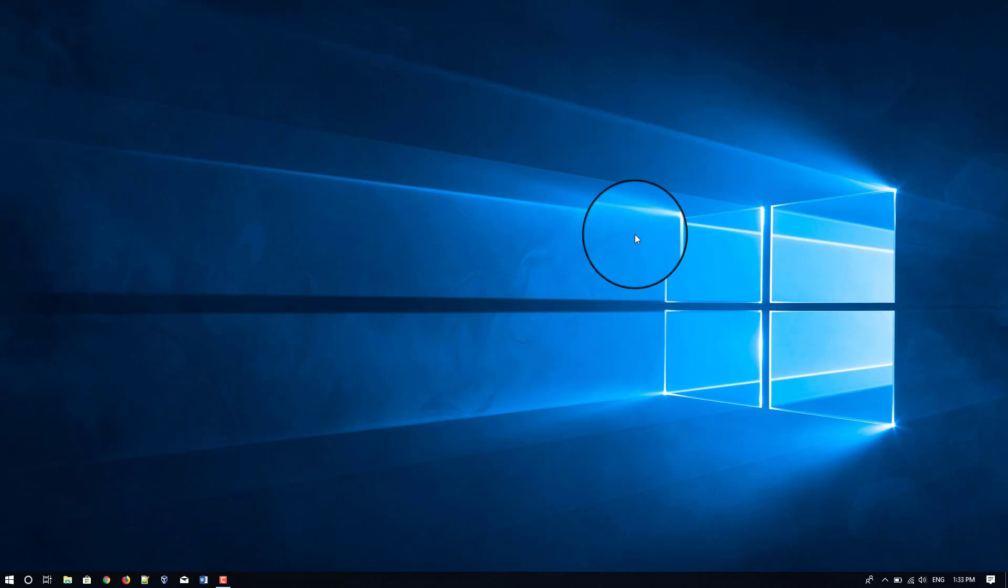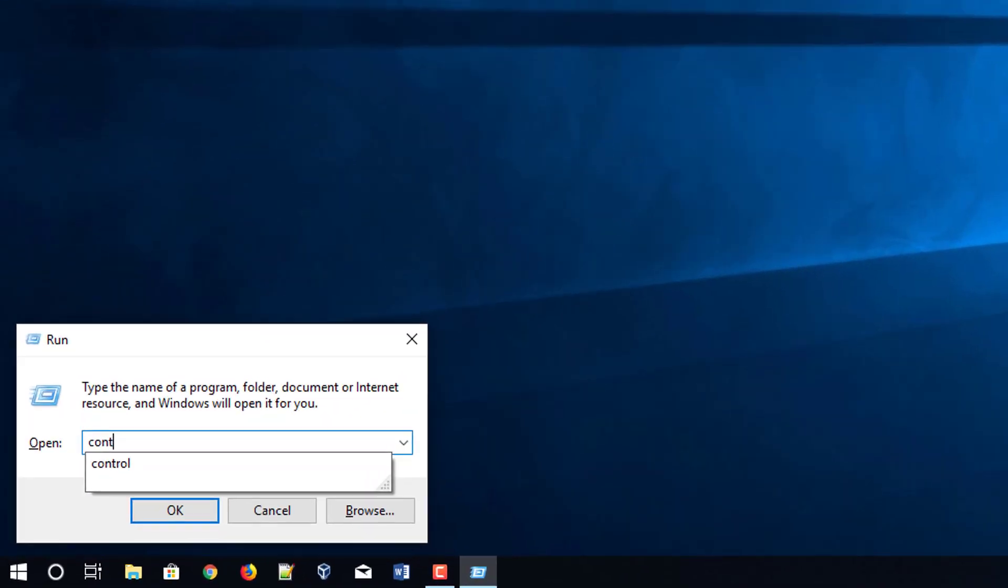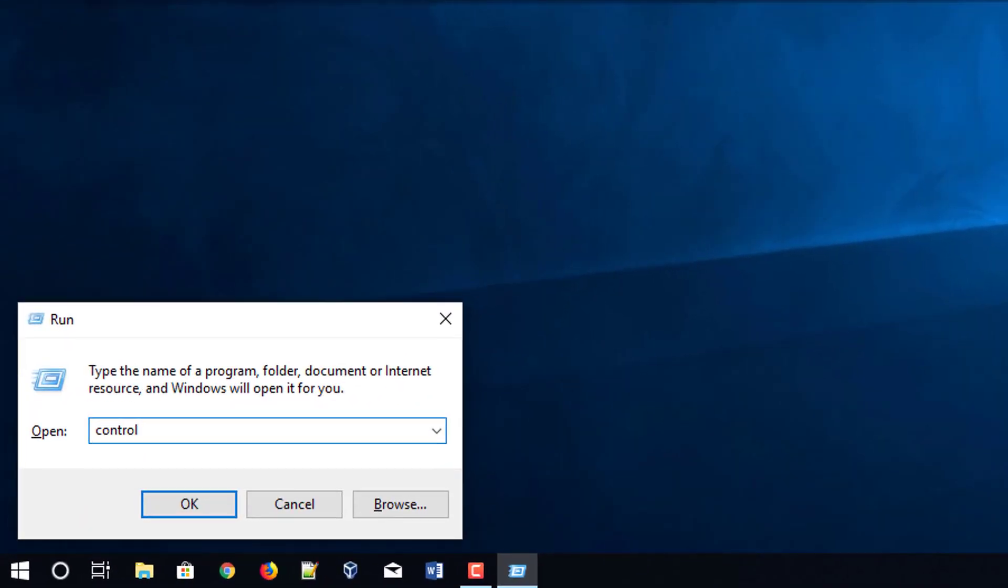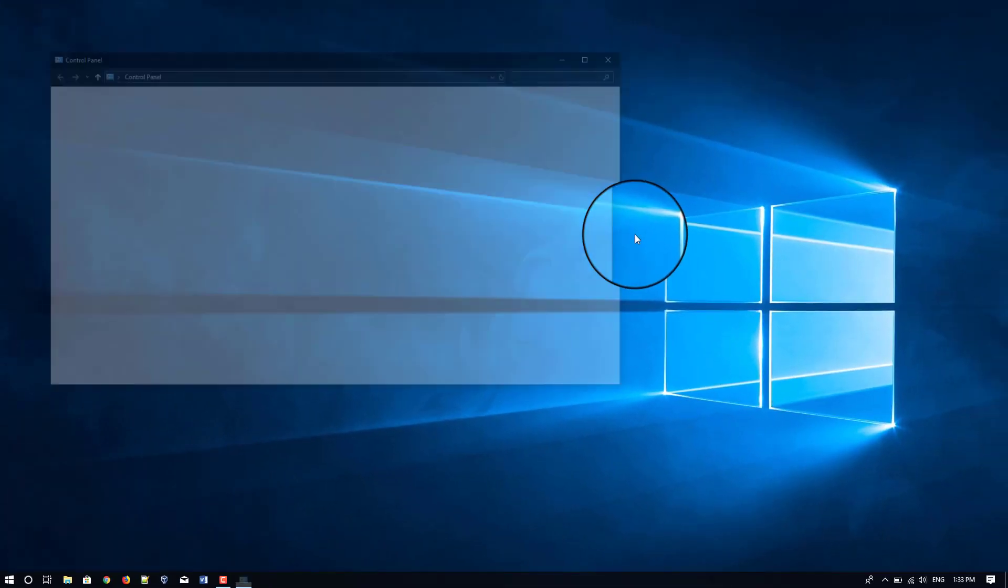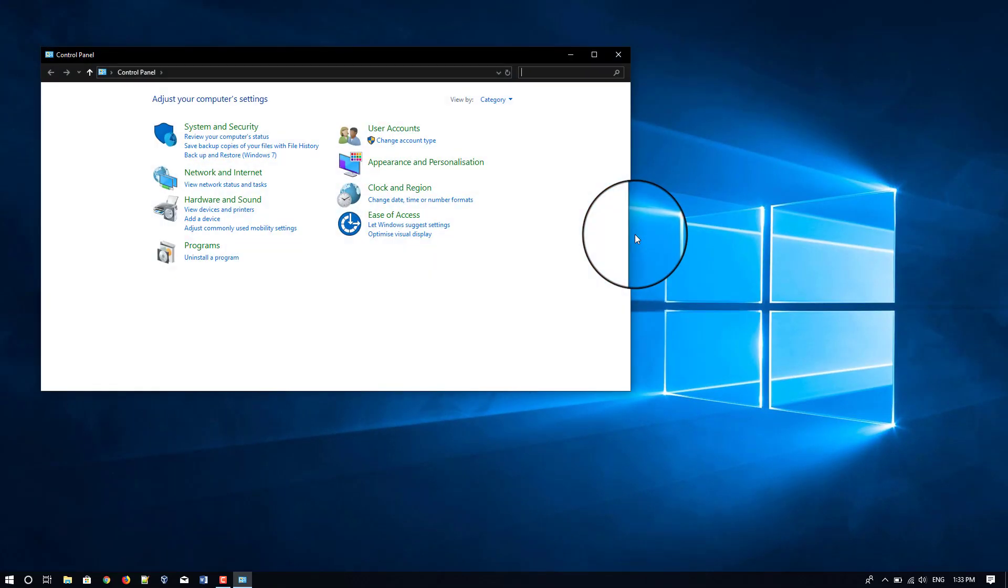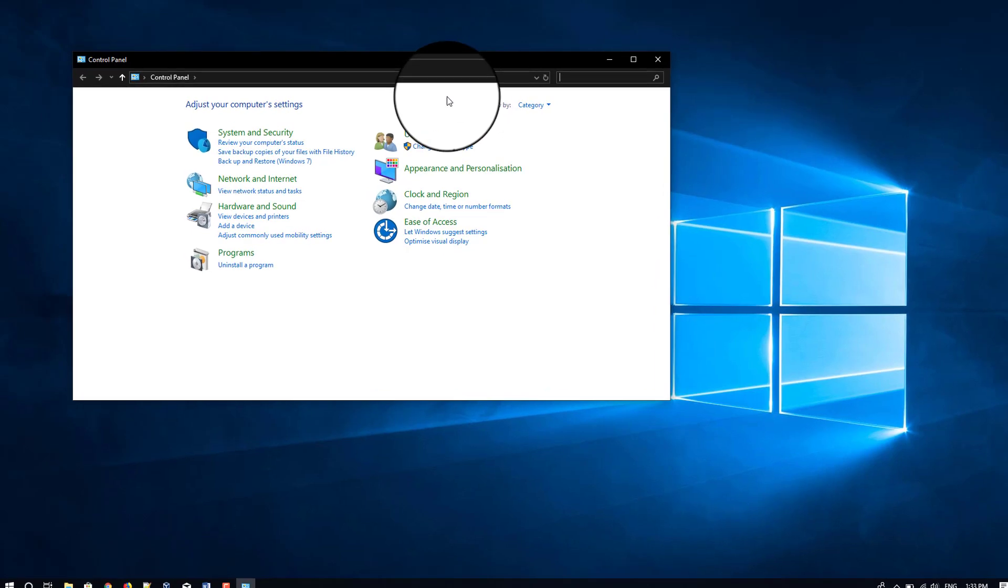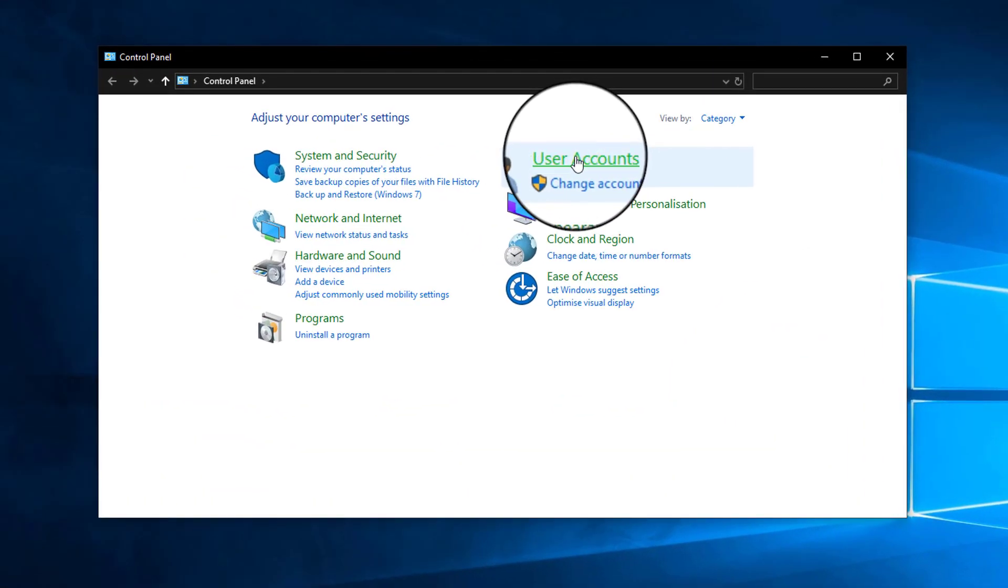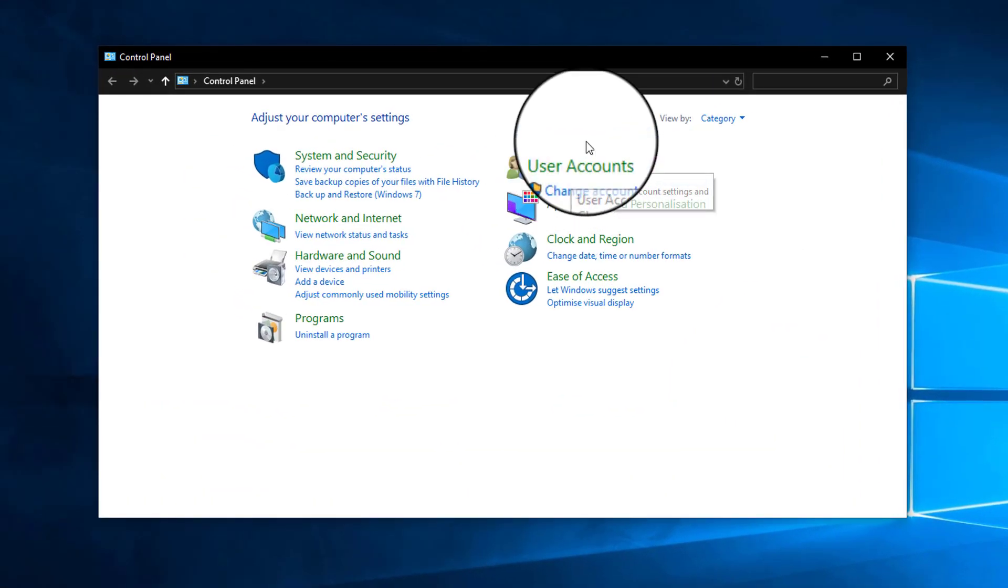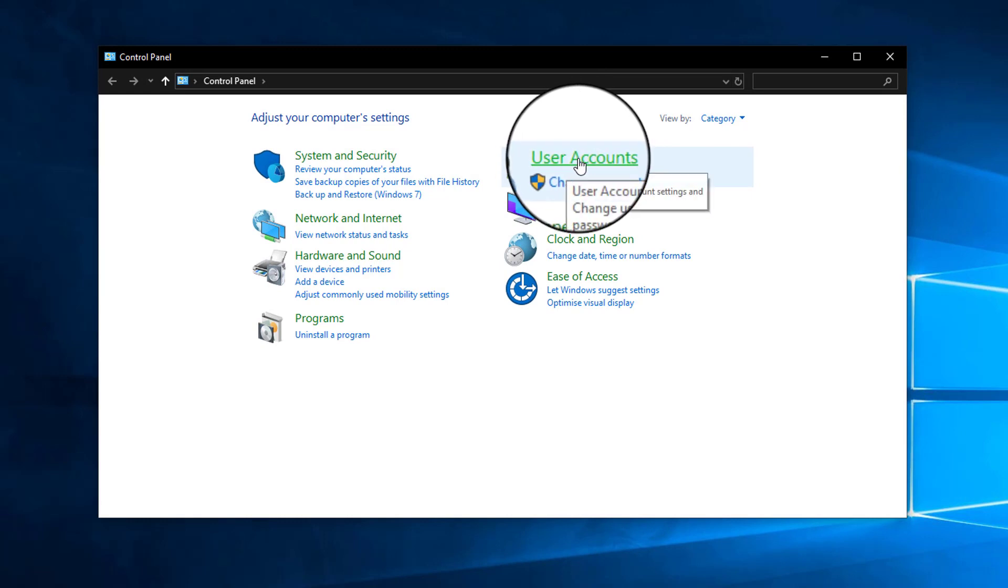First of all, we have to go to Control Panel on our computer. For that, press Windows and R on your keyboard, and here type 'control' and press Enter. Now you can see all the control settings for your computer here.